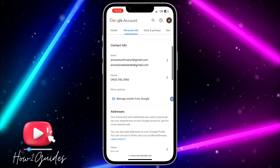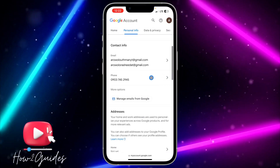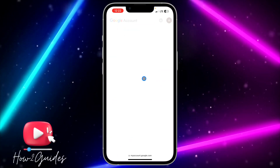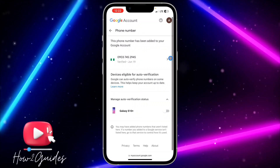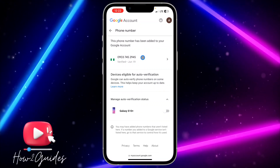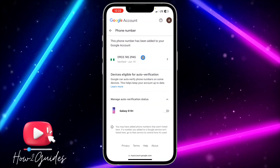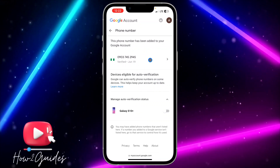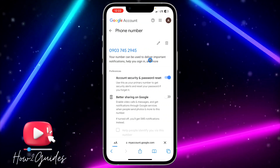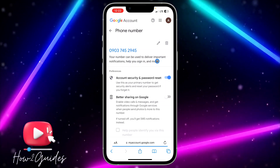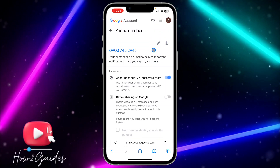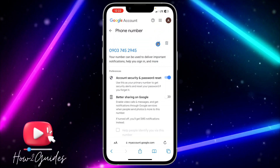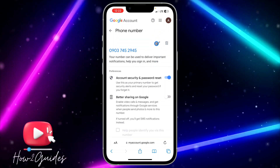You are going to see 'Phone Number'. Click on phone, and you need to select the phone number that you added before. Once you select the phone number, click on the edit icon.